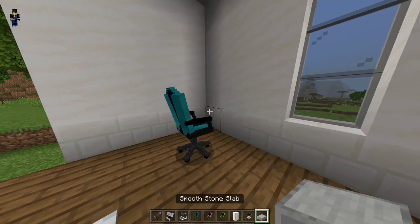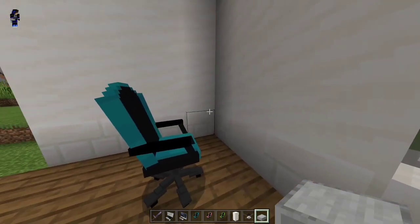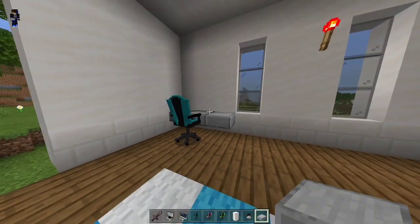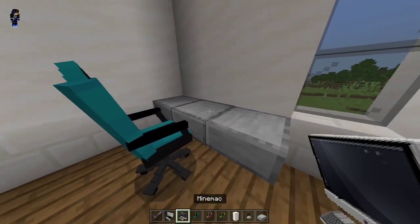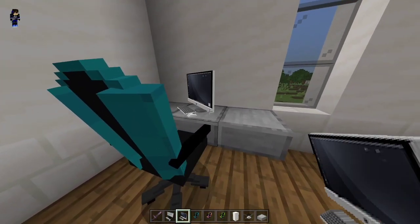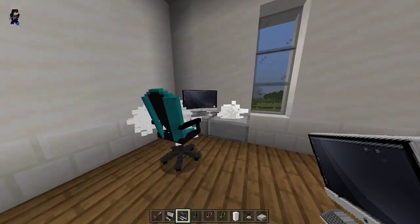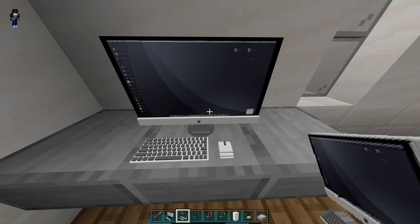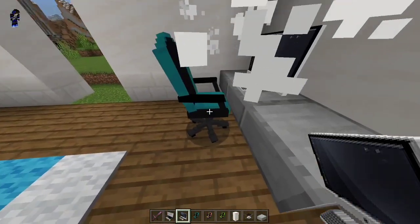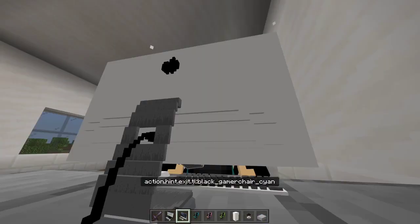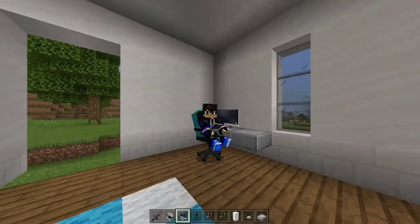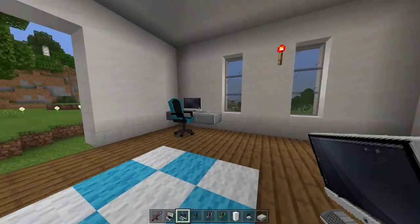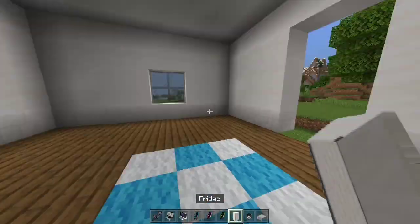I'm just gonna put my desk with a smooth stone slab here. There you go — this is a nice desk, and then I'm gonna put the mine mac. It's actually just for decoration. Now it's facing the desk. By the way, you can actually sit down and move with the chair. This is pretty cool. Next we got the fridge.